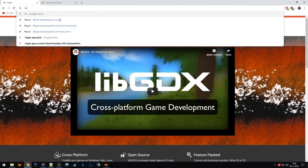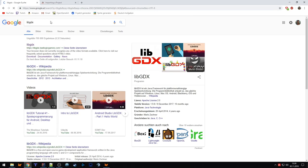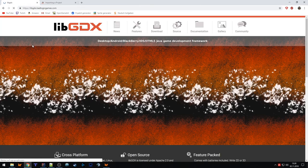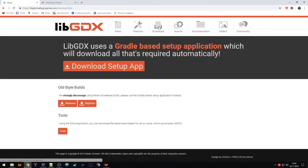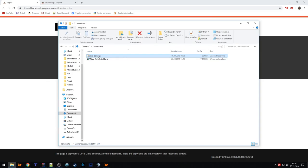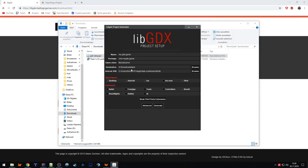You just search for the keyword LibGDX, then the first result is already the homepage, and there under Download you download the setup app. Once it's finished downloading, you start the GDX setup JAR which pops up the project setup page.